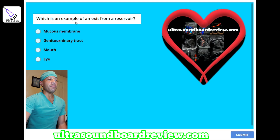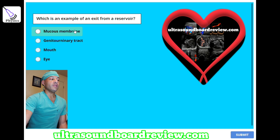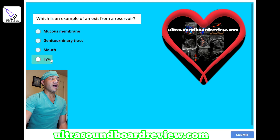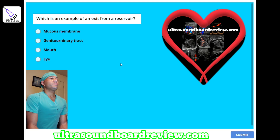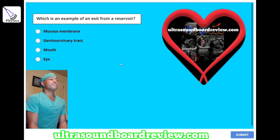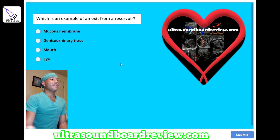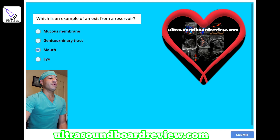Which is an example of an exit from a reservoir? A. Mucous membrane, B. Genitourinary tract, C. Mouth, or D. Eye? The answer is C. Mouth.